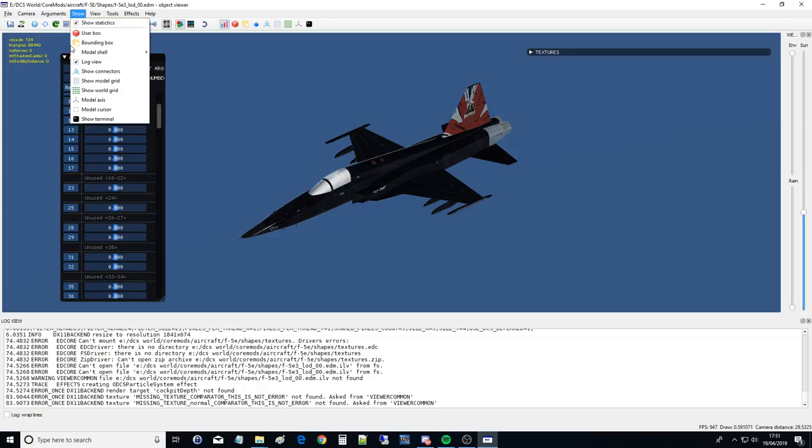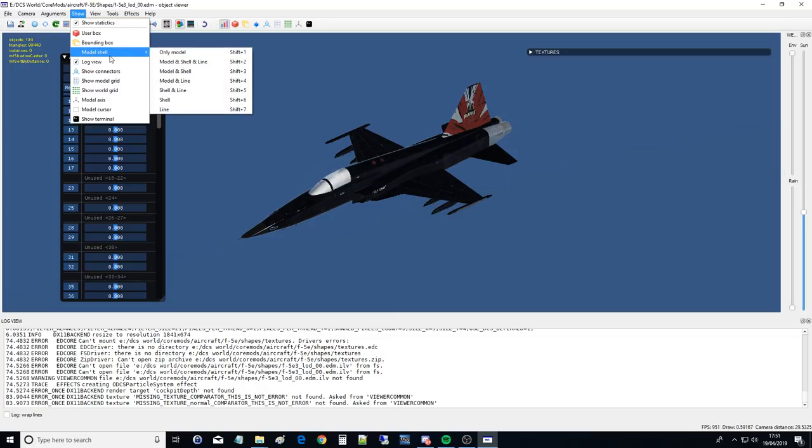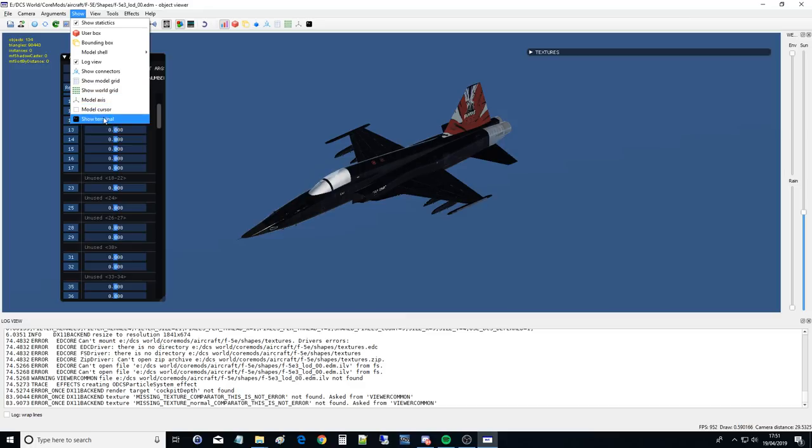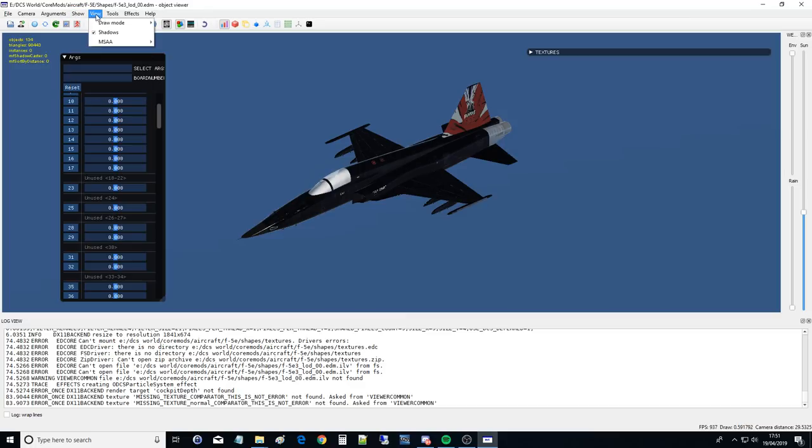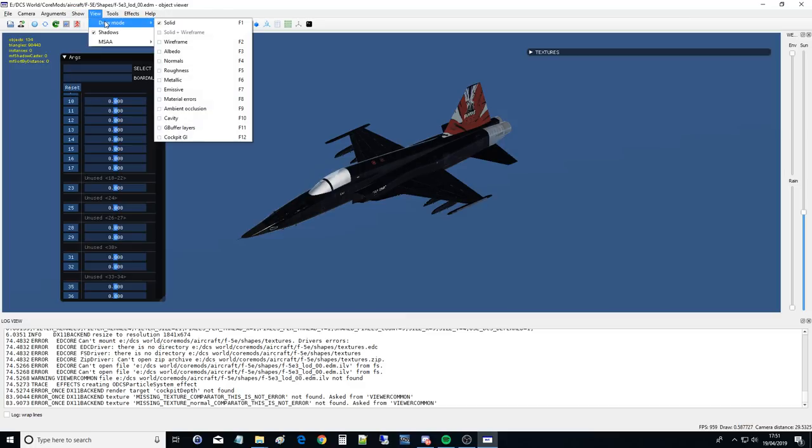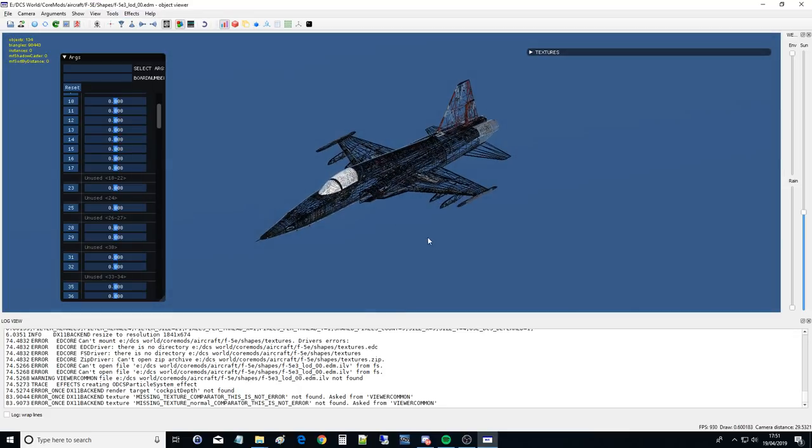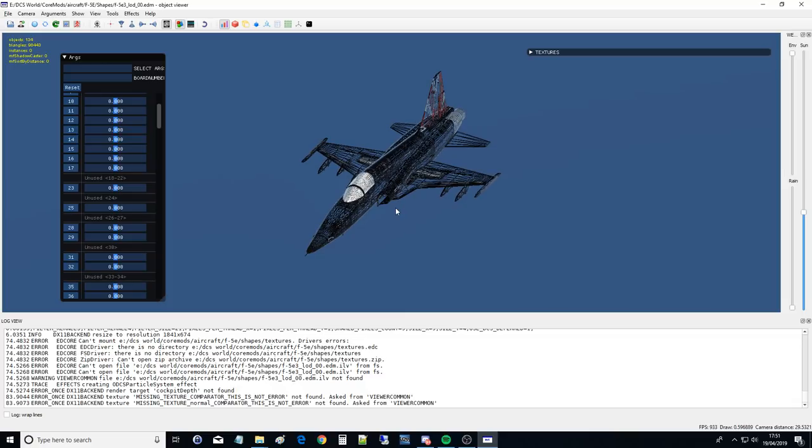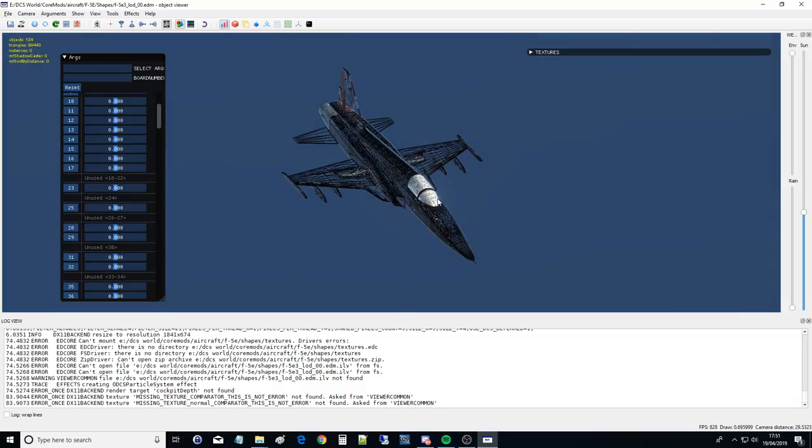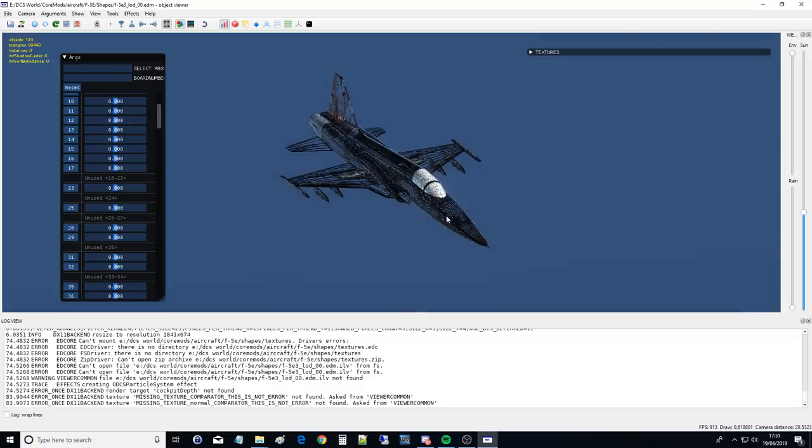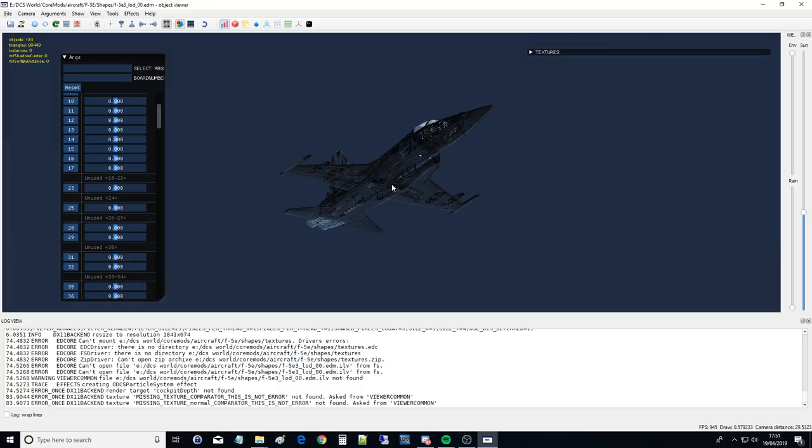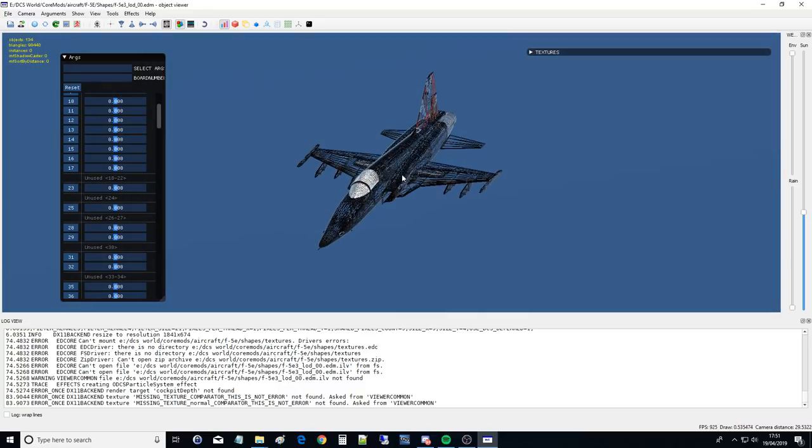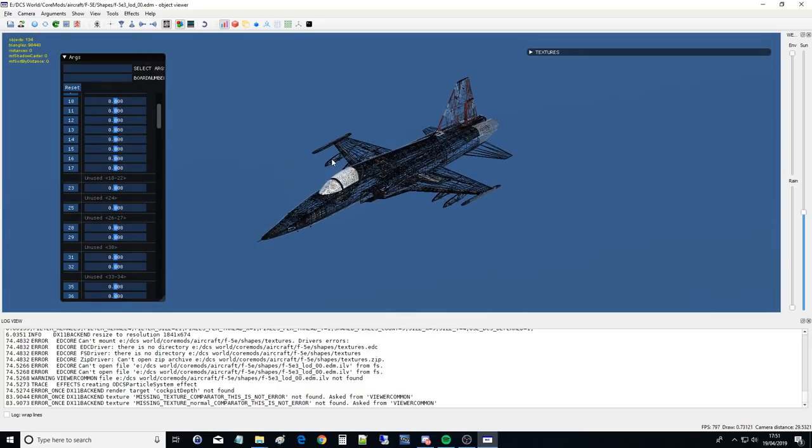Show bounding boxes, model shell. I don't know what that is. Log views, that thing down there. Connections and grids, as far as I'm aware, there's no real relevance to us. View, drawing modes, this is quite cool. So if you want to see it in the wireframe, you can see there's 90,000 triangles there. I can't seem to zoom in for some reason at the moment, but you can zoom in and see every little triangle in there. And when you've got little details like the landing gear and stuff, you can see why it takes so many polygons.